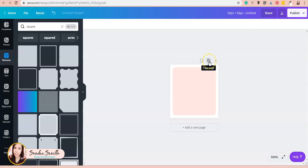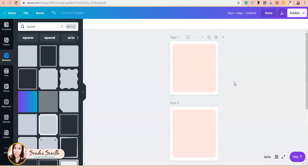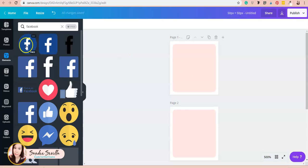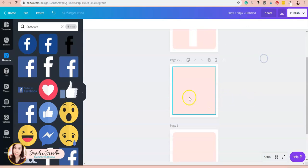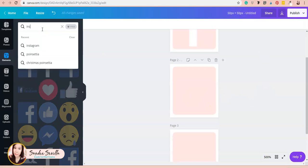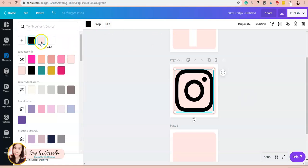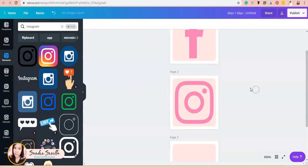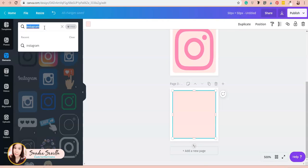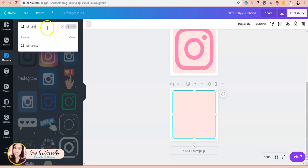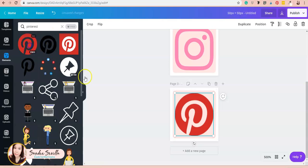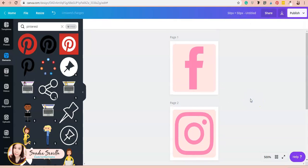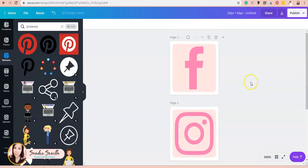I'll make duplicates—I'm going to use Facebook, Instagram, and Pinterest, so I'll make three copies. They're all now the same size. Then I'll add the icons: Facebook, Instagram, and Pinterest. I'll change them all to my pink color.